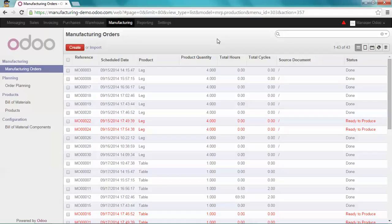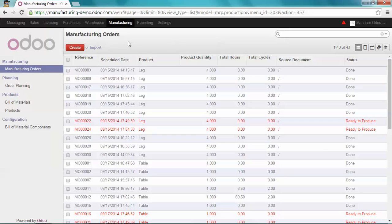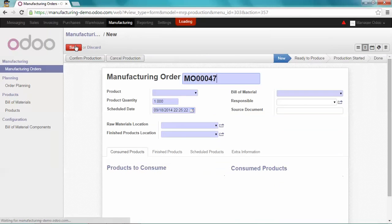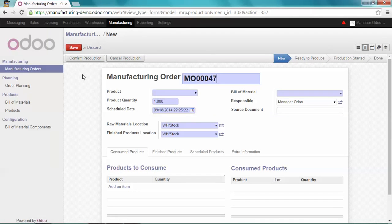Thanks to Odoo, you get an overview of your production planning. For my example, I'm going to create a manufacturing order for a table. But I don't want to manufacture it now. I will schedule it for next week.